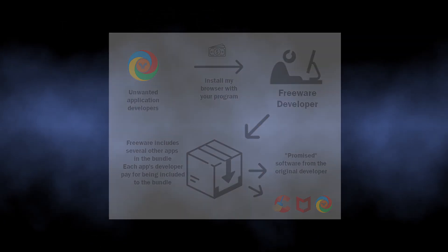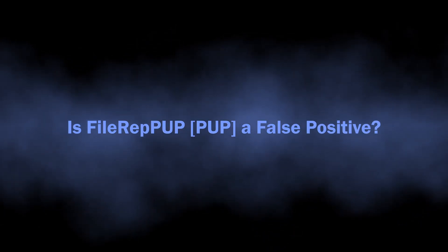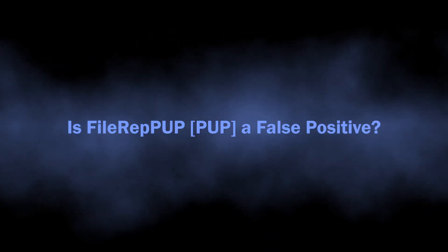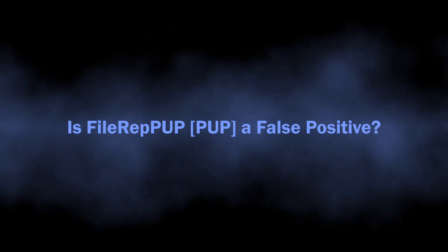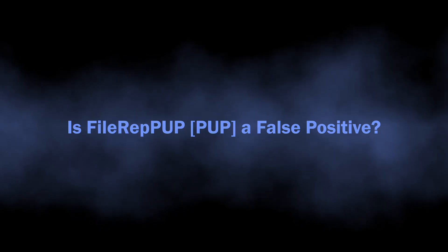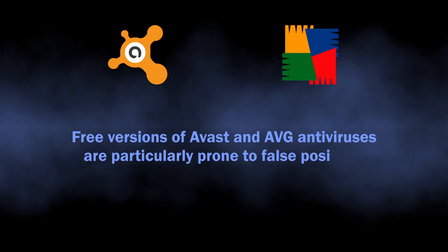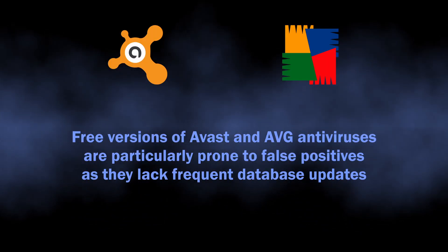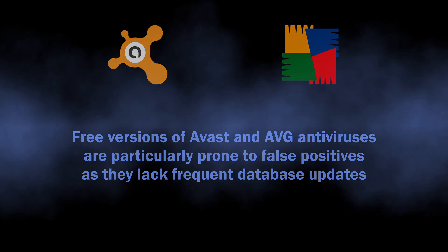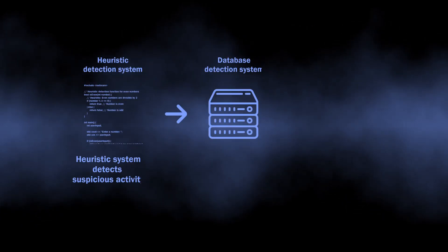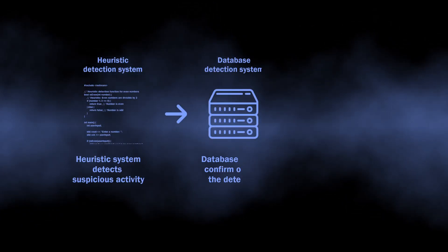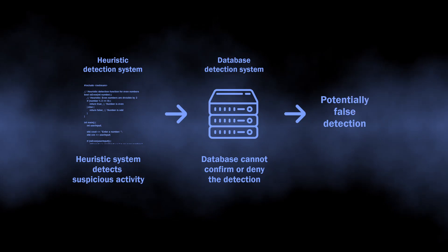But all this aside, there is one more reason for the file rep pup detection to appear: it is just a false positive detection. It is especially possible if you are using a free version of Avast or AVG antivirus. In such a mode, they lack frequent updates and because of this they may start detecting malicious elements in completely safe programs.